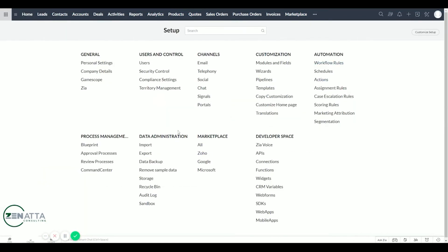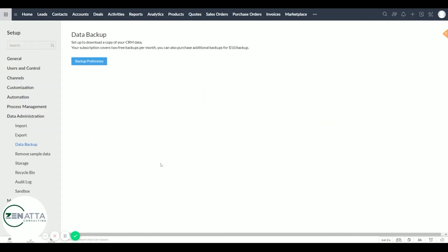Your Zoho subscription does cover two free backups a month. You can also purchase an additional backup for $10. We're going to go ahead and click on backup preference.